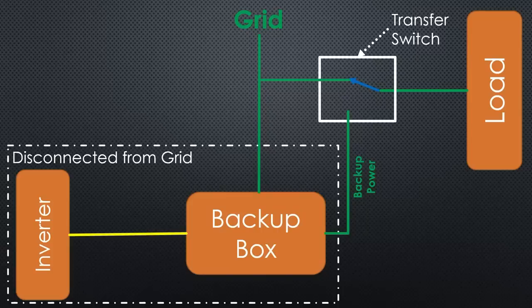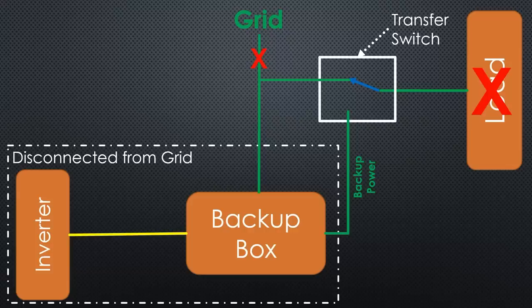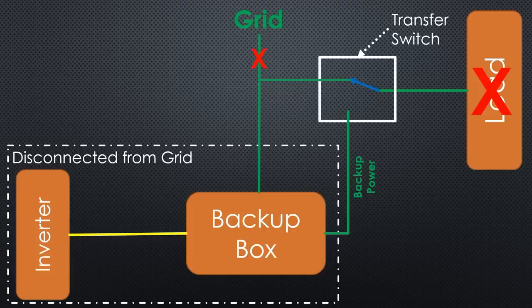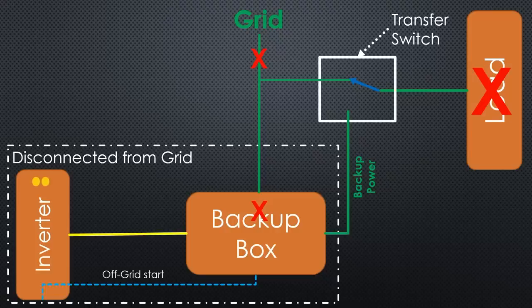What happened? I disconnected the grid with a switch. All lights went off because the house had no power, except the devices powered by the UPS, of course. Immediately afterward, the backup box insulated the inverter and sent its off-grid start signal. The yellow LEDs started to blink while it powered on.